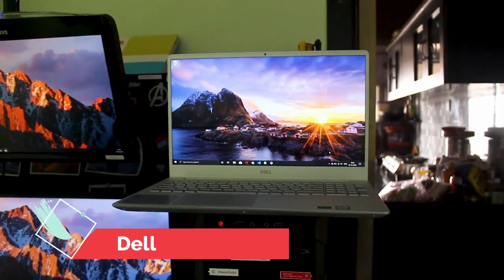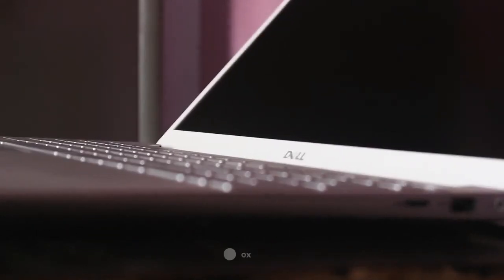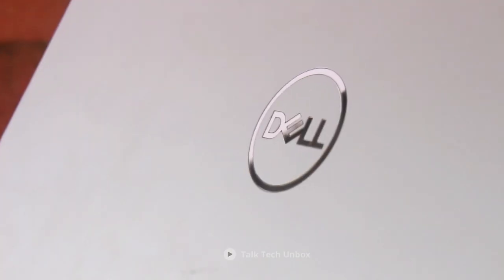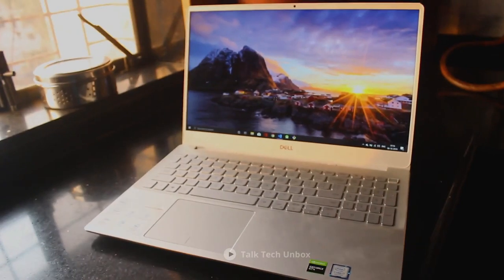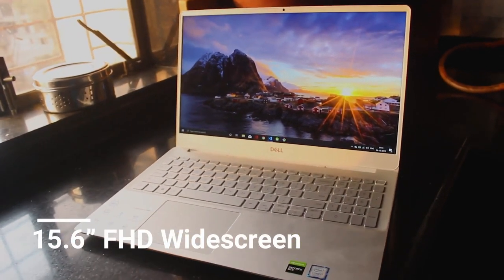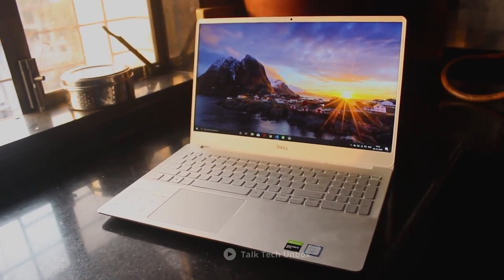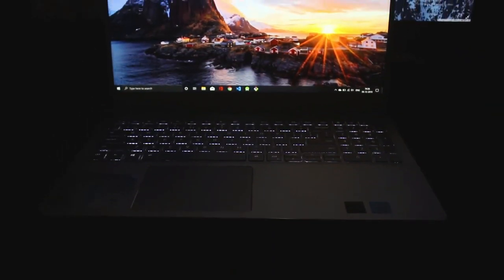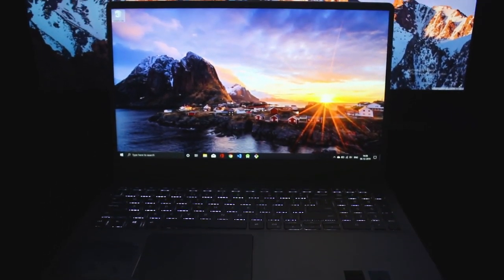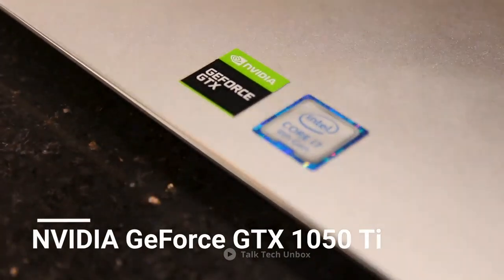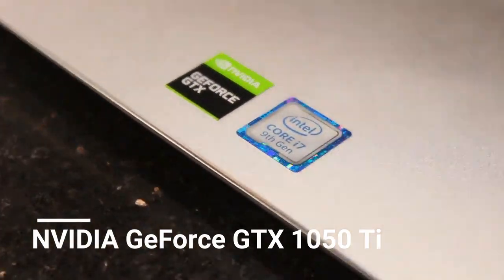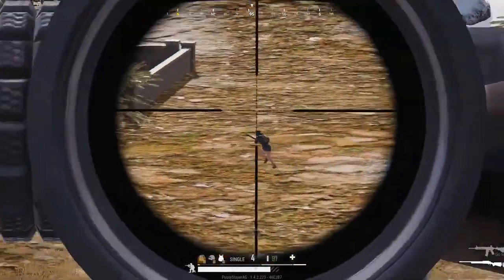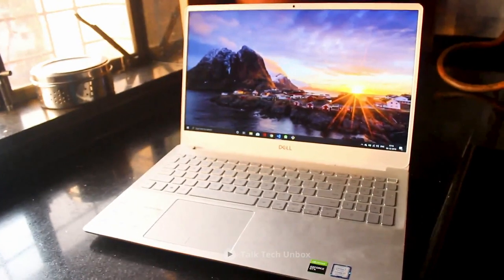Next on the list, we have the Dell Inspiron 15. The quality of the display of your gaming laptop will generally affect your gaming experience. With the 15.6-inch FHD widescreen LED backlit display and the thin bezel of the Dell Inspiron 15, you will have a crystal-clear view of all your games from a wide angle. It also comes with the NVIDIA GeForce GTX 1050 Ti dedicated video graphics for optimal gaming performance. The backlit keyboard also helps you stay in control in dark areas.